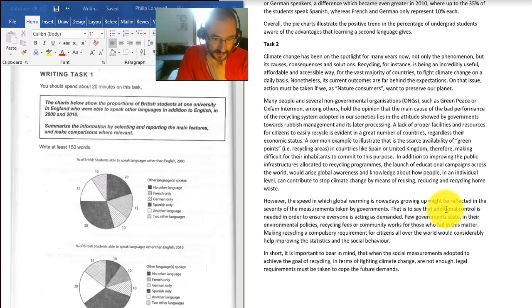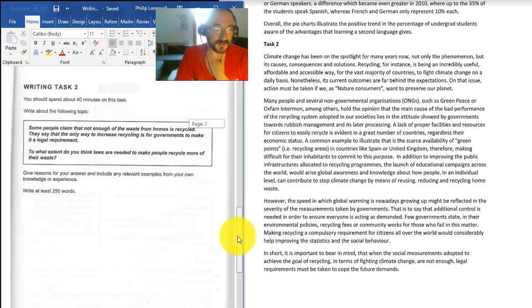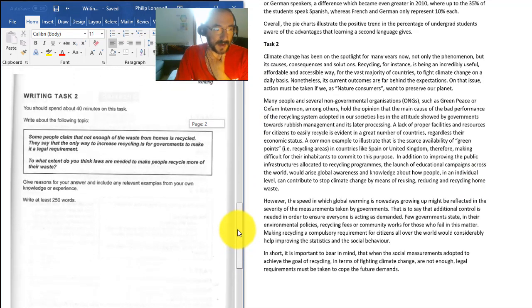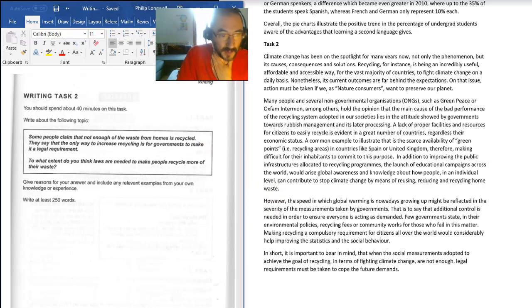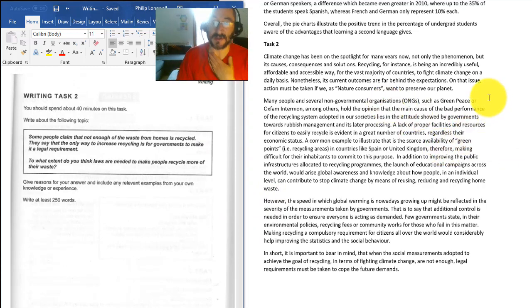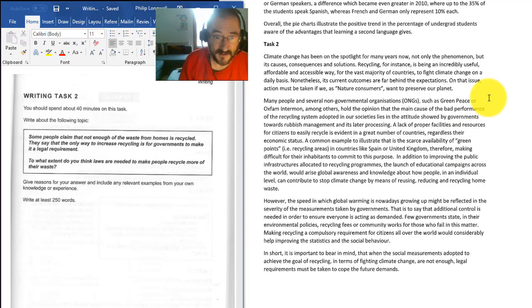Okay, moving on to Task 2. So let's just get Task 2 up, and let's get it up on the left-hand side as well. So Task 2 was about waste, about recycling, and you've got climate change has been in the spotlight many years, not only the phenomenon but its causes and consequences.